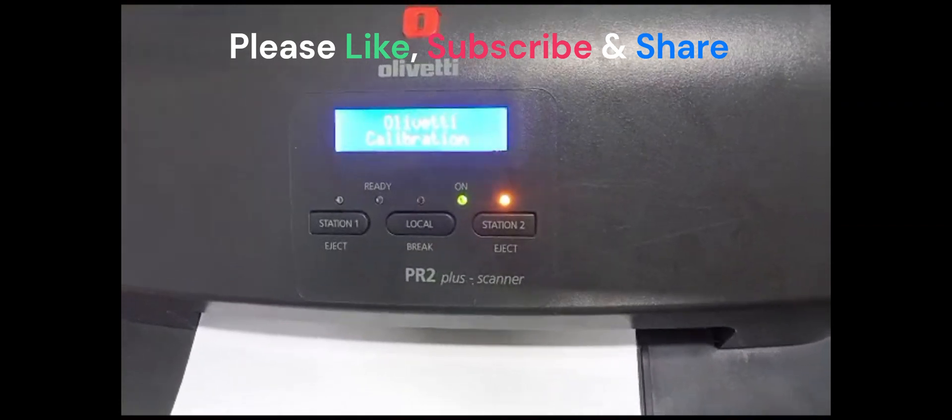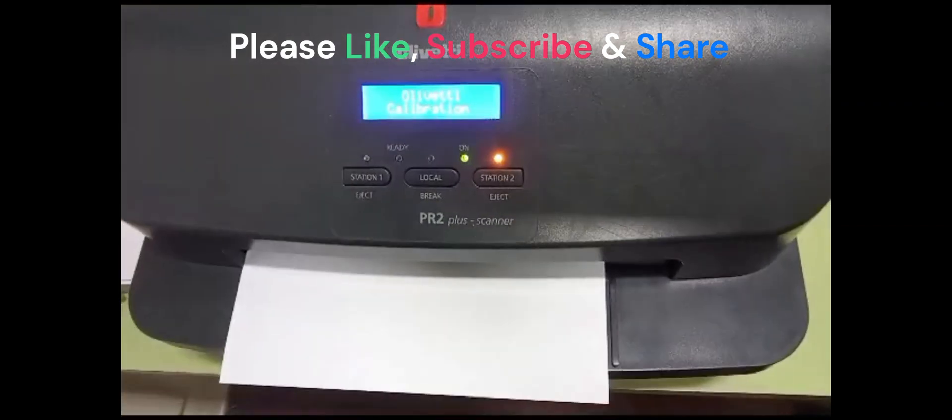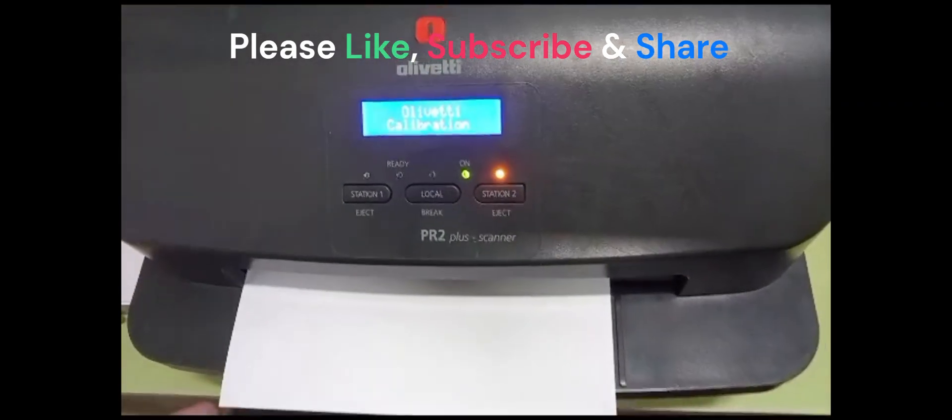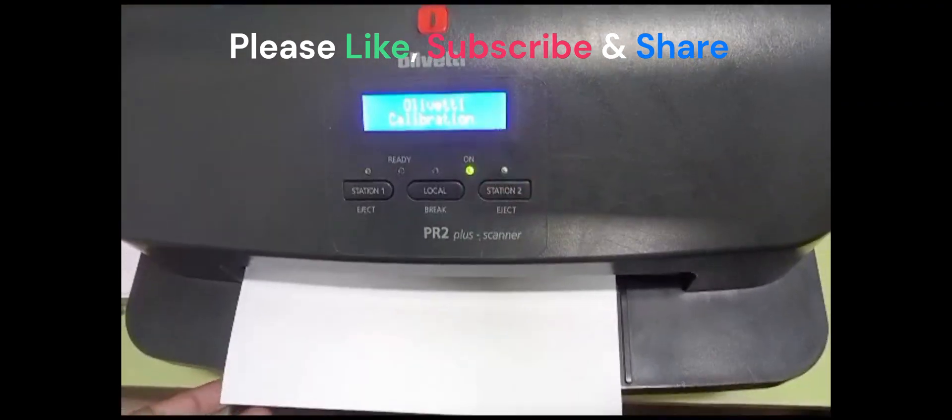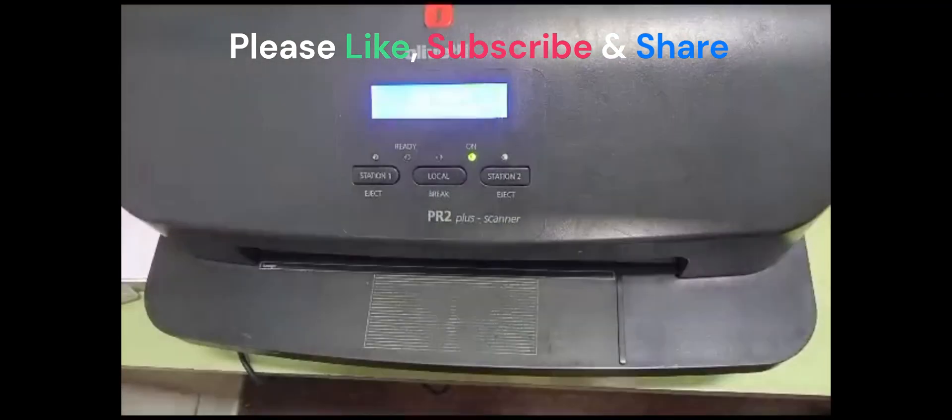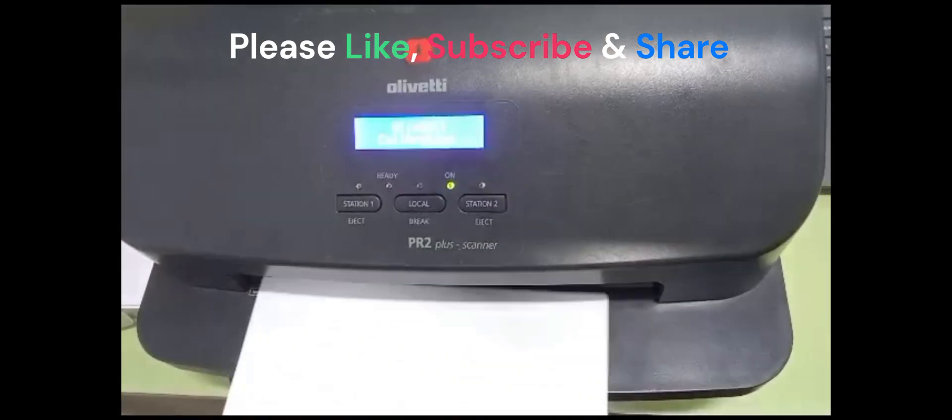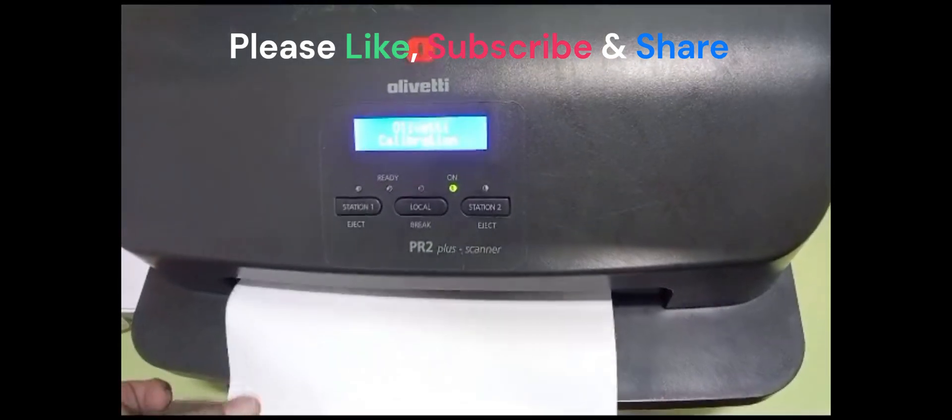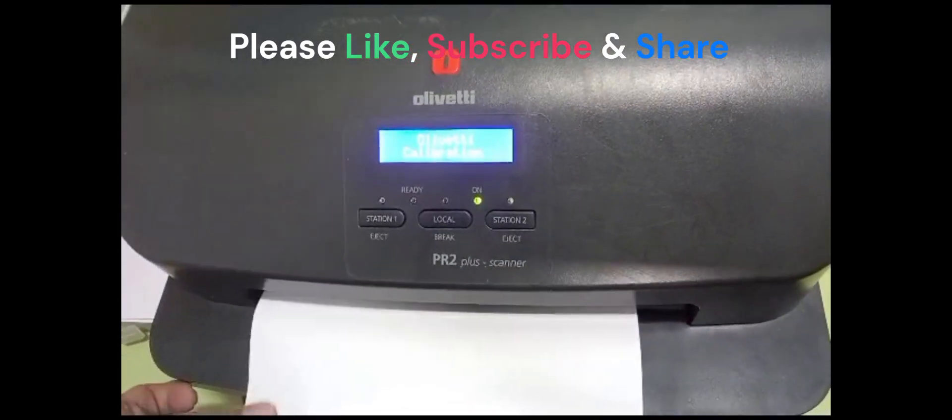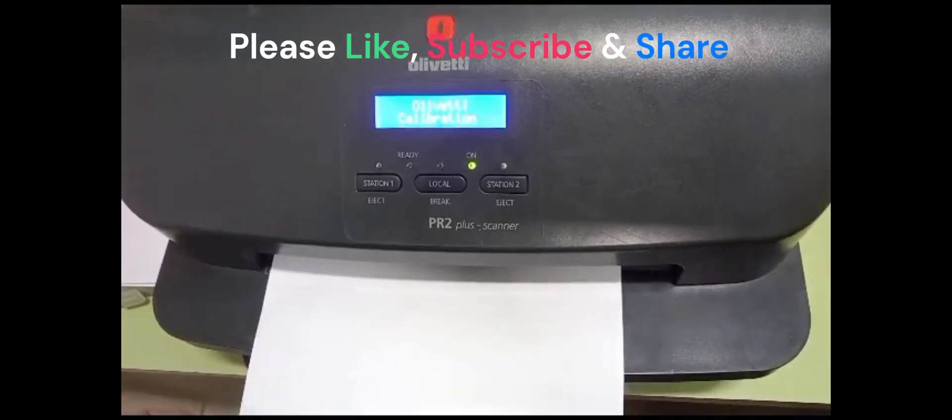The paper will go inside and automatically come outside. Then insert the paper for value printing.